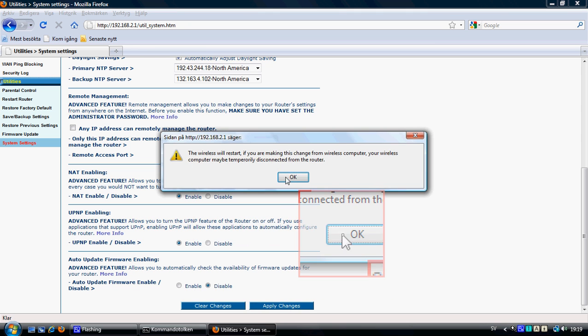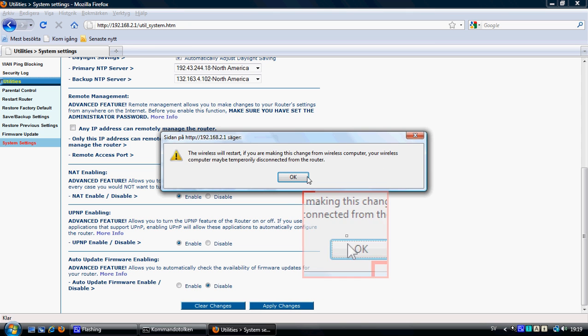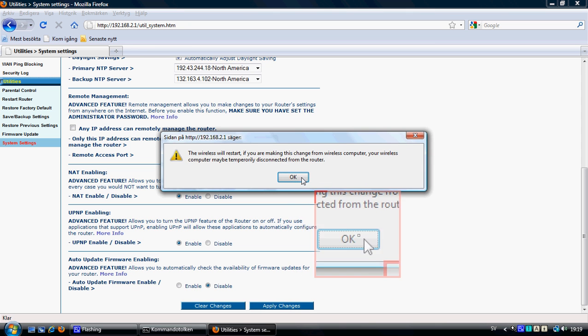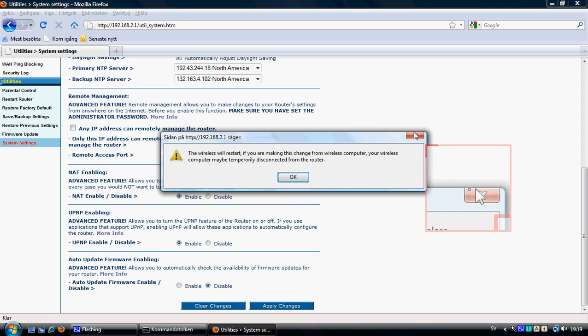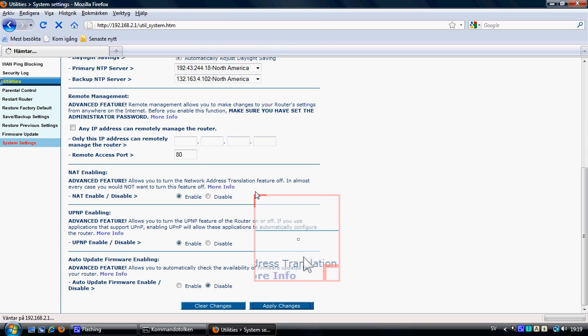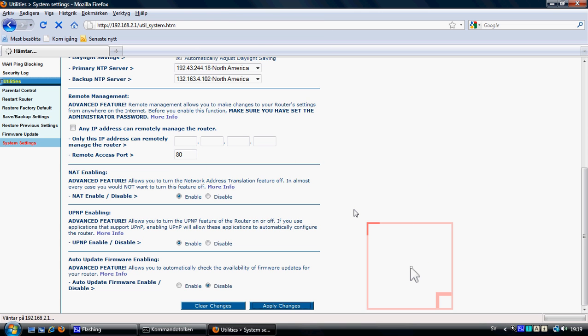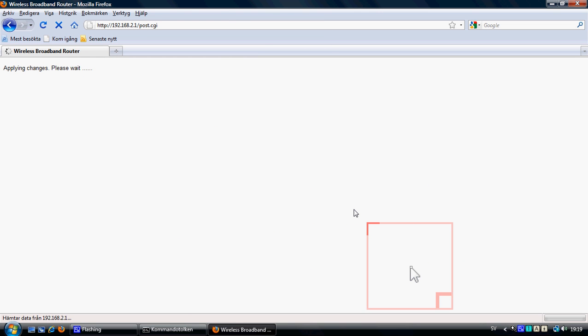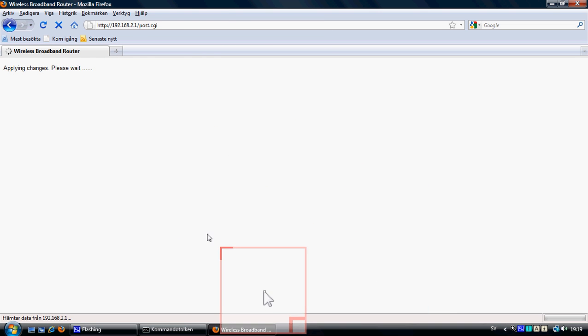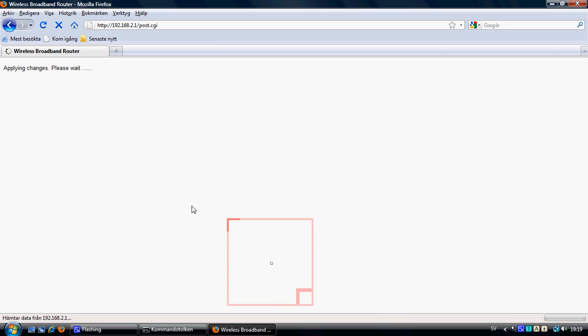You'll need to disconnect and reconnect the router after applying changes. That's a bit inconvenient, but just wait a minute and it will come back up again.